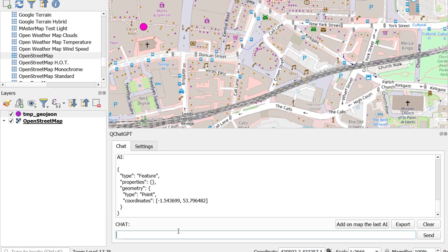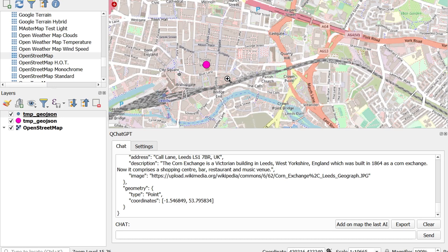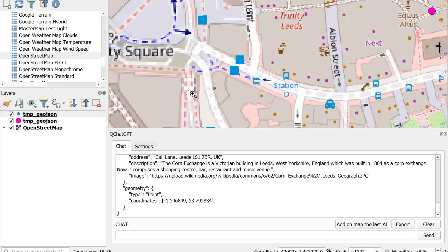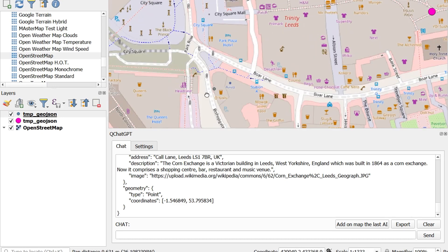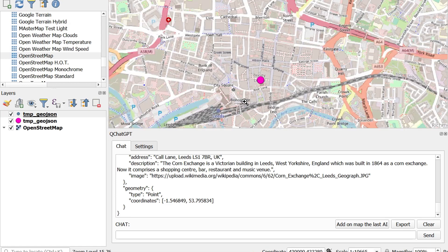Now we'll go for something a bit more specific and ask for the corn exchange in Leeds UK. If I click add on map the last AI that should land on the corn exchange but it hasn't. It is quite a ways off. So it looks like ChatGPT is a little bit drunk.